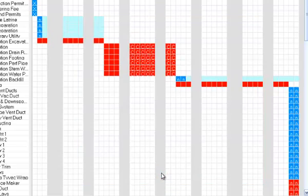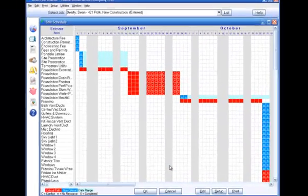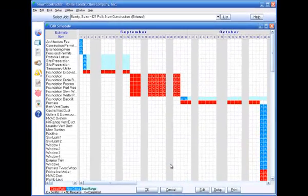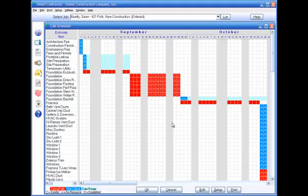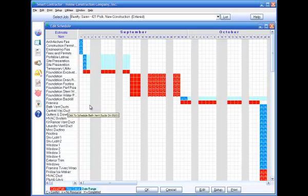A few more things about the schedule grid. The gray columns represent non-work days. Smart Contractor assumes you won't schedule work on the weekends, but if you want to,